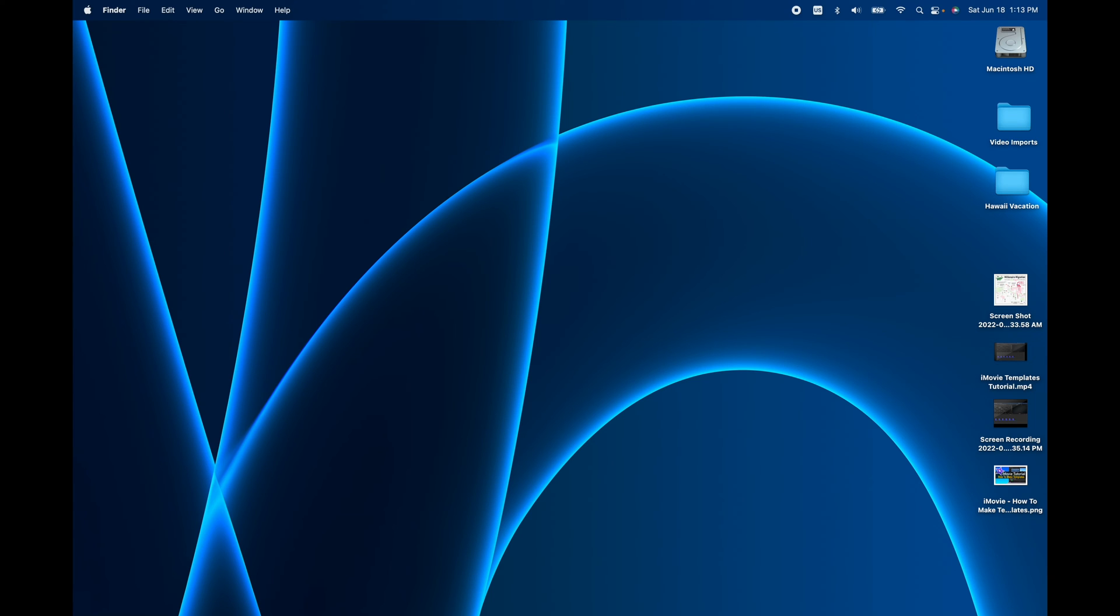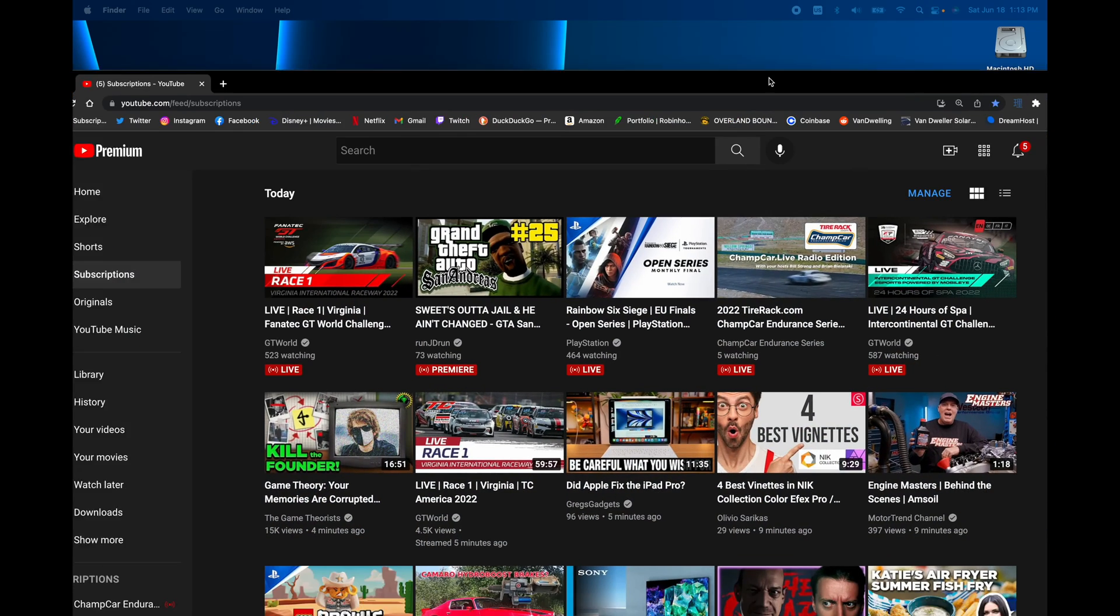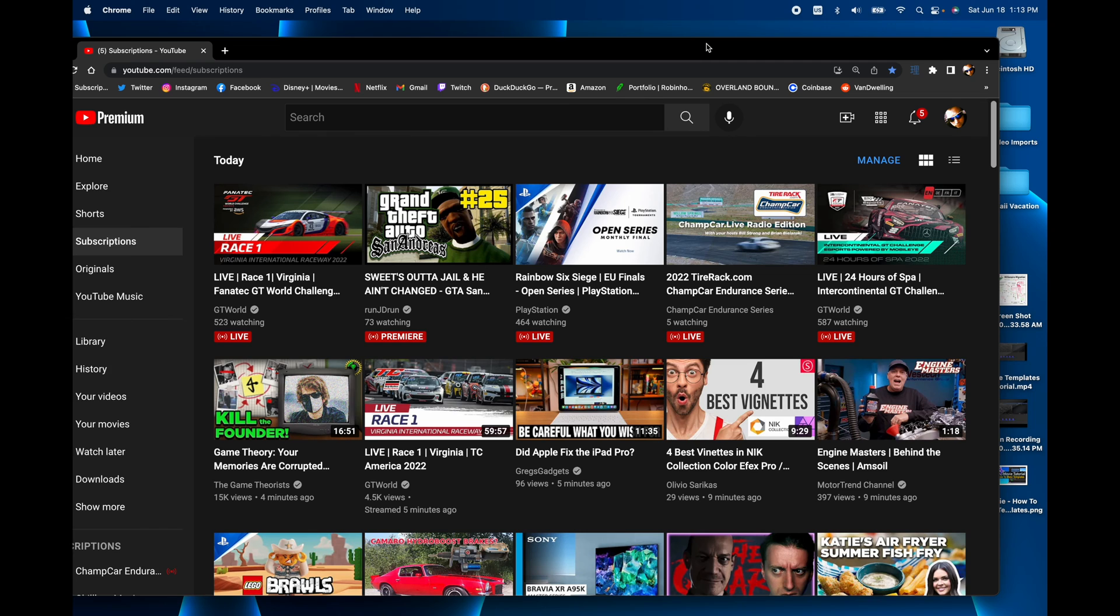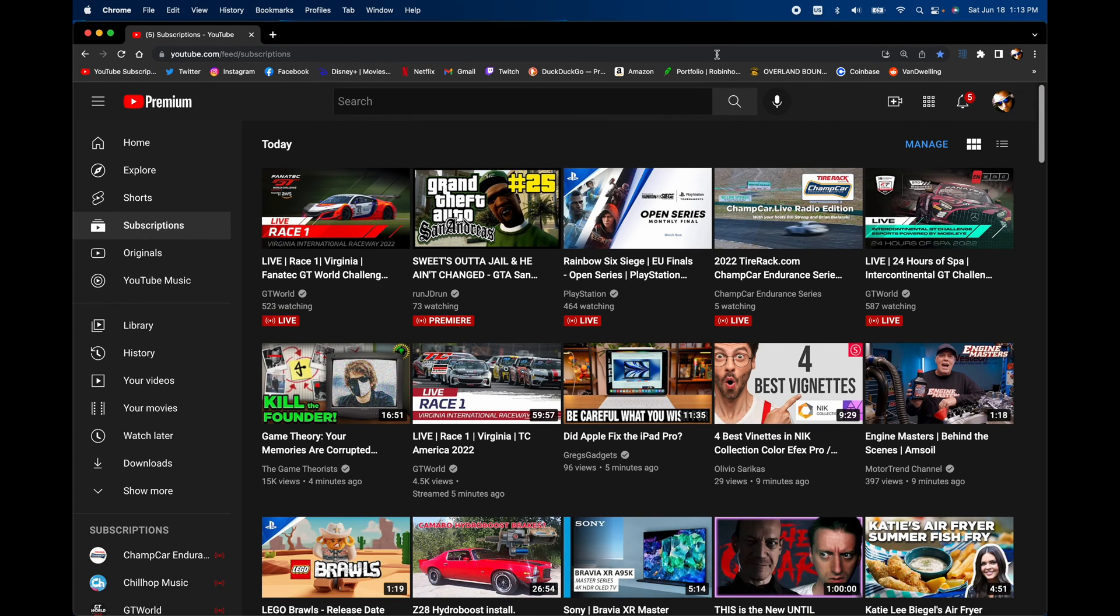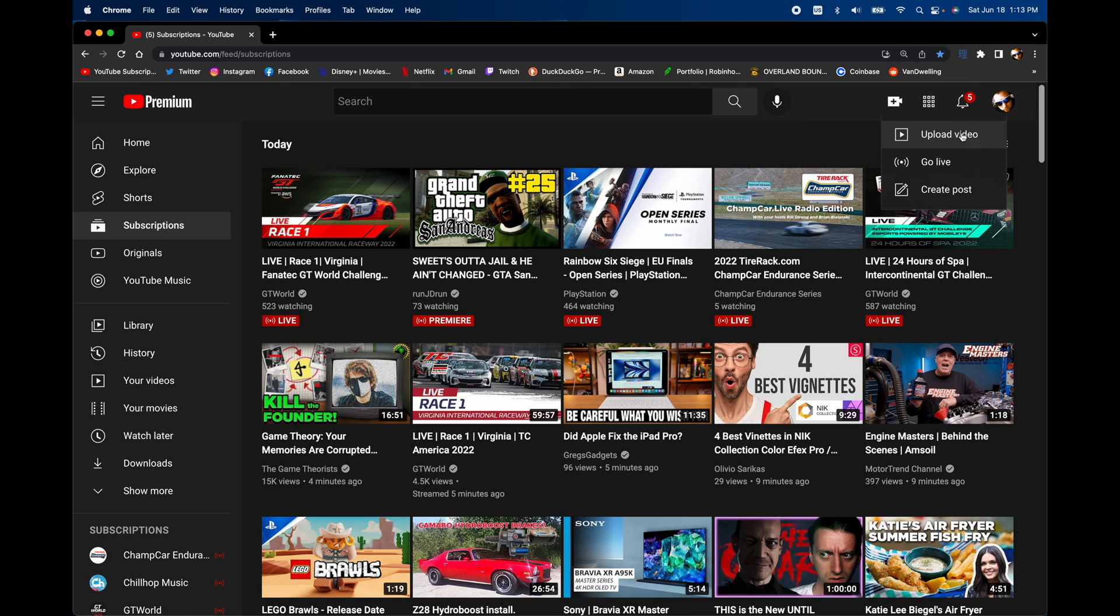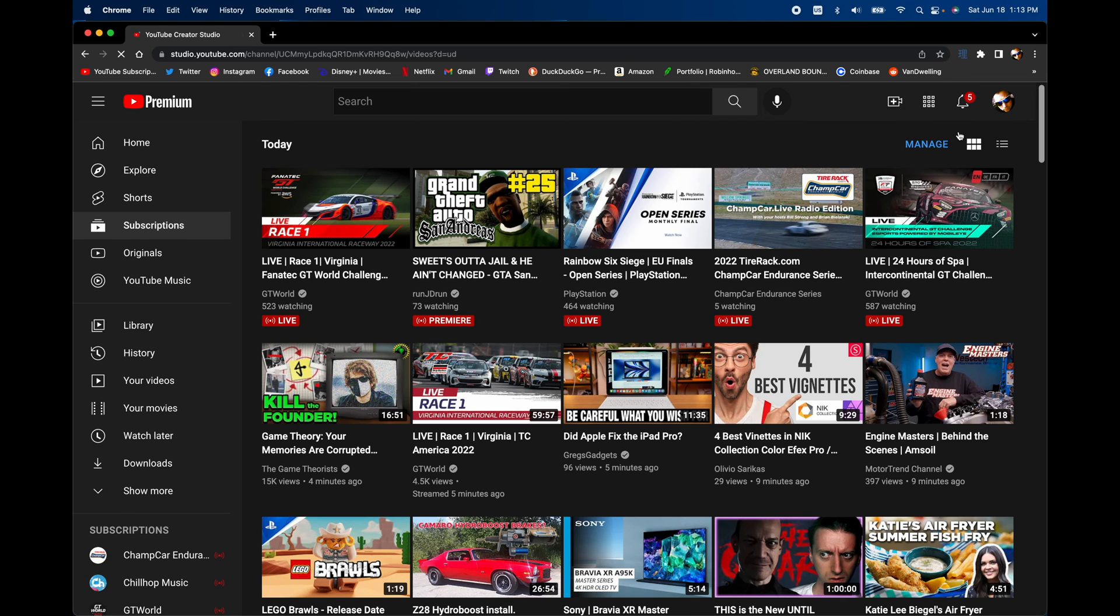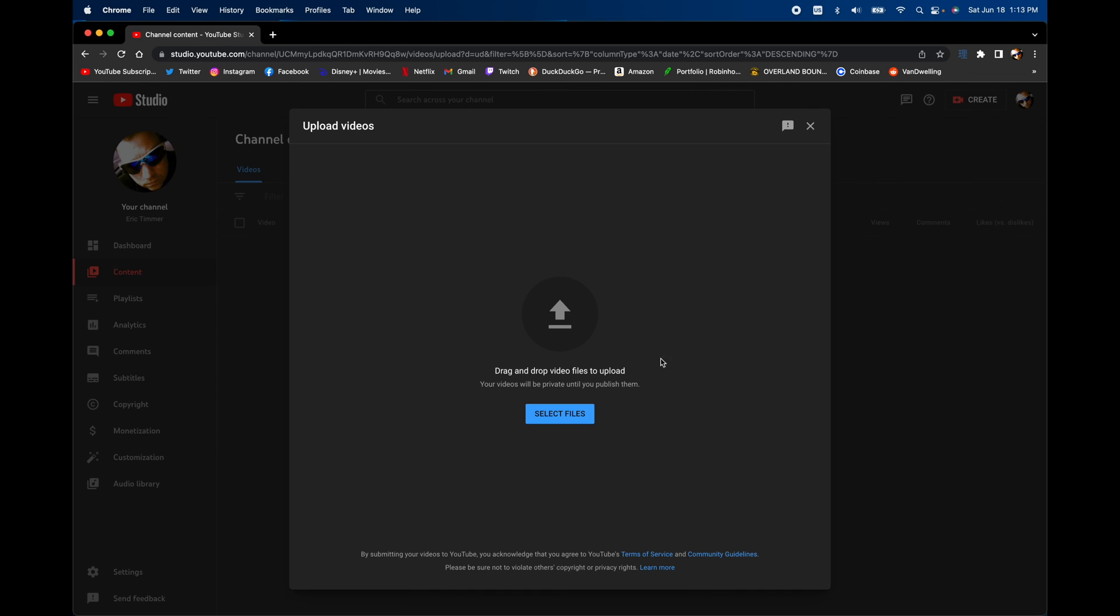At this point, I would actually open up my browser here, go to YouTube, and then you hit this plus button here. And then you say upload movie, upload video, I should say. And then you start your upload process. And that's the way I actually upload my videos to YouTube.